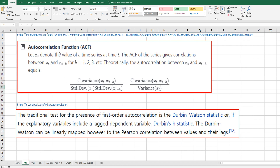ACF means autocorrelation function and it measures correlation between xt and xt-h. When h equals 1, we give it a special name: the Durbin-Watson statistic. Typically, we use this Durbin-Watson statistic for residual analysis in regression analysis.